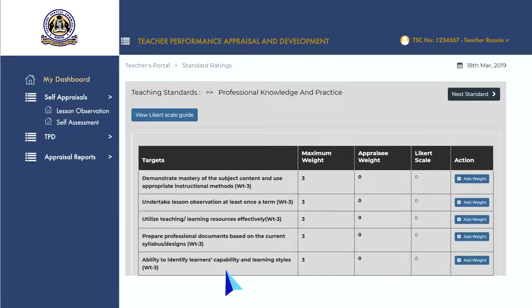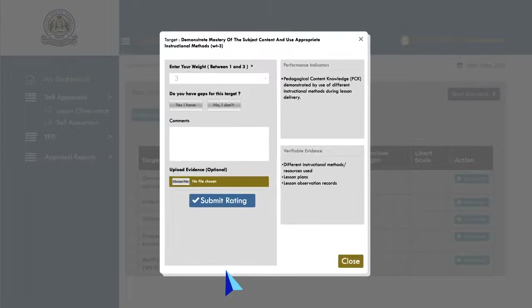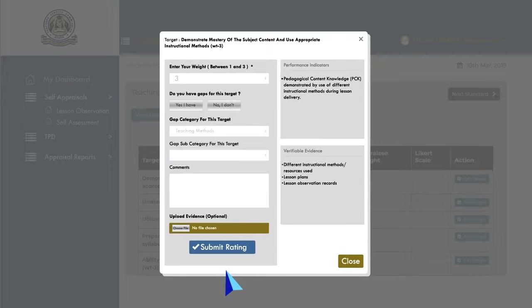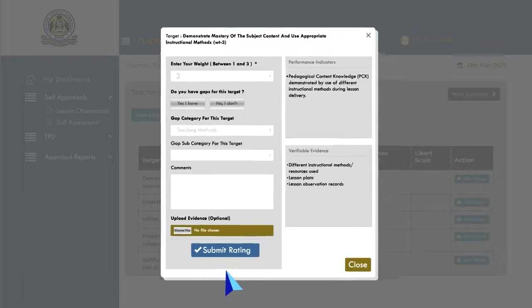Go to each target and click on the 'Add Weight' button. Enter a weight based on your performance and the set performance indicators, then upload any evidence if available. If you have any performance gaps on this target, click on the 'Yes I Have' button. A pop-up dialog box will open. Select the gap category and the gap subcategory from the drop-down menus for that particular target. Put in any comments you may have regarding the particular target.